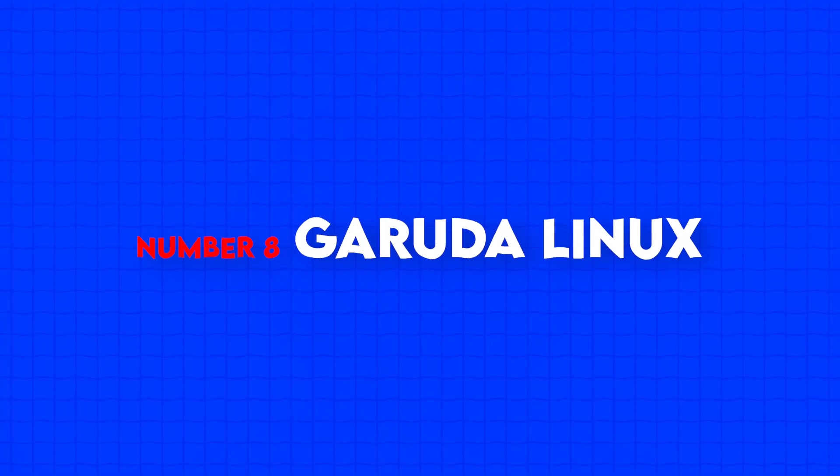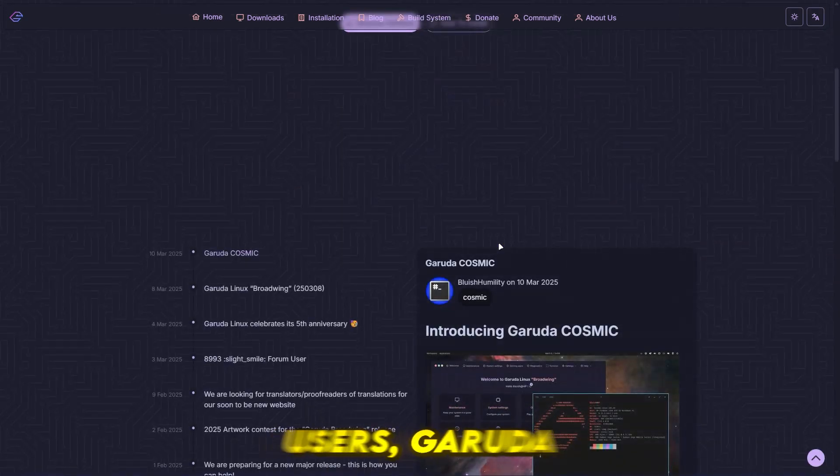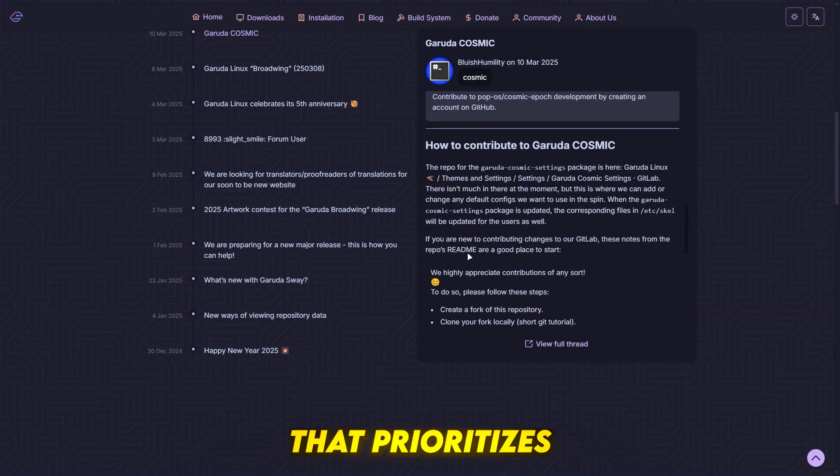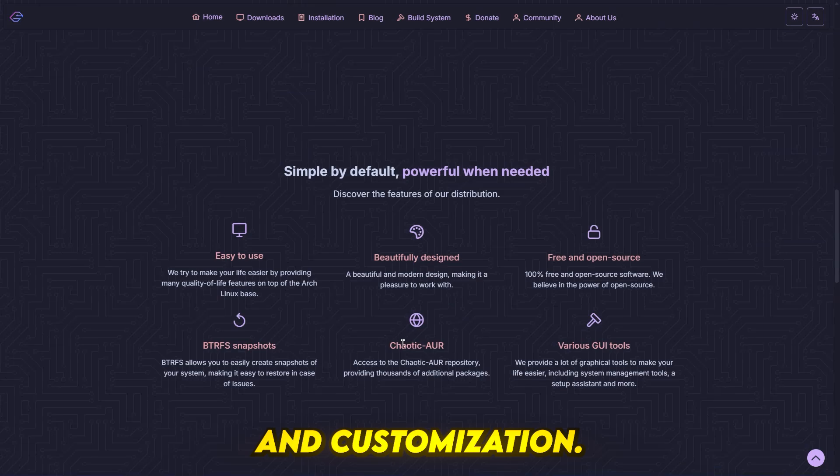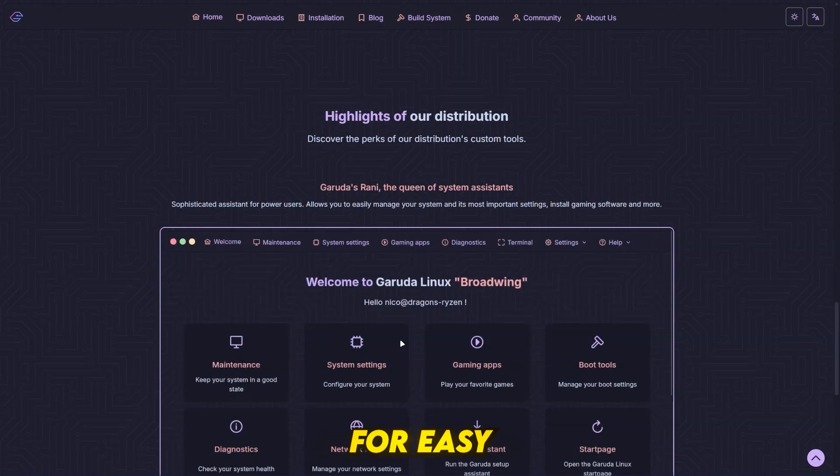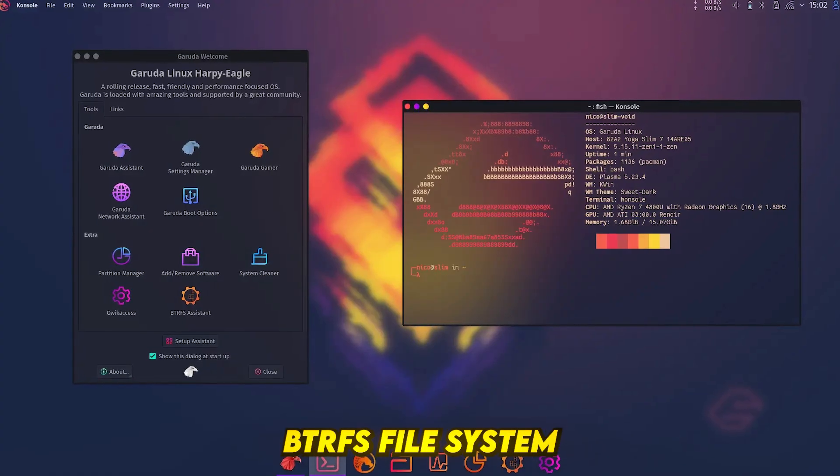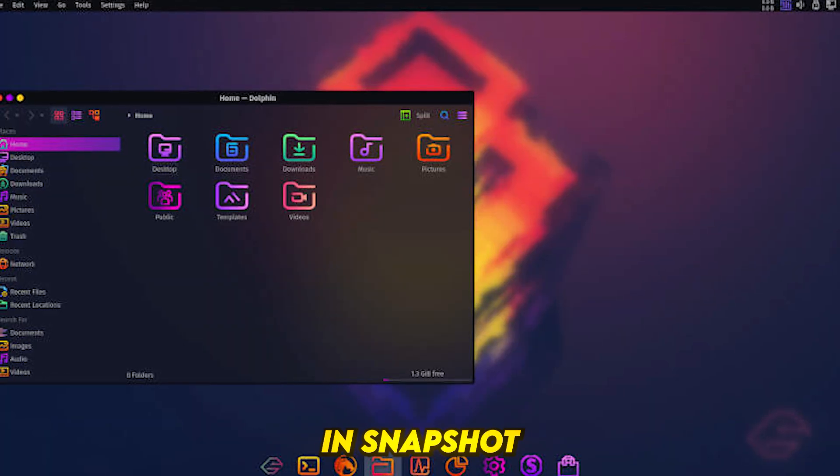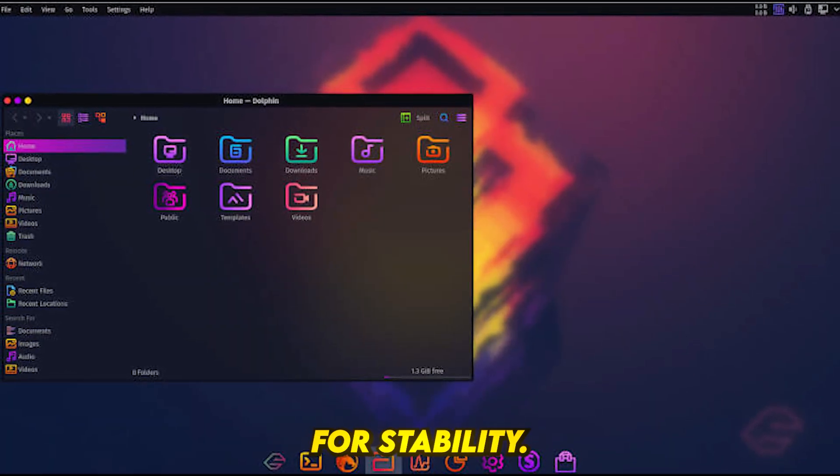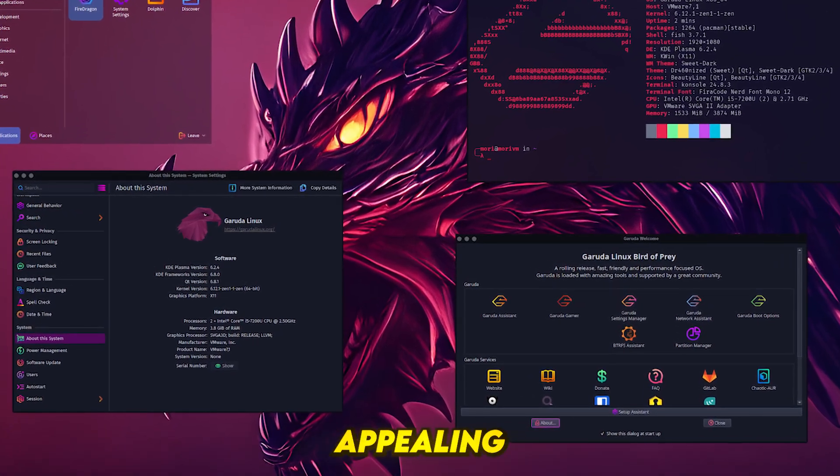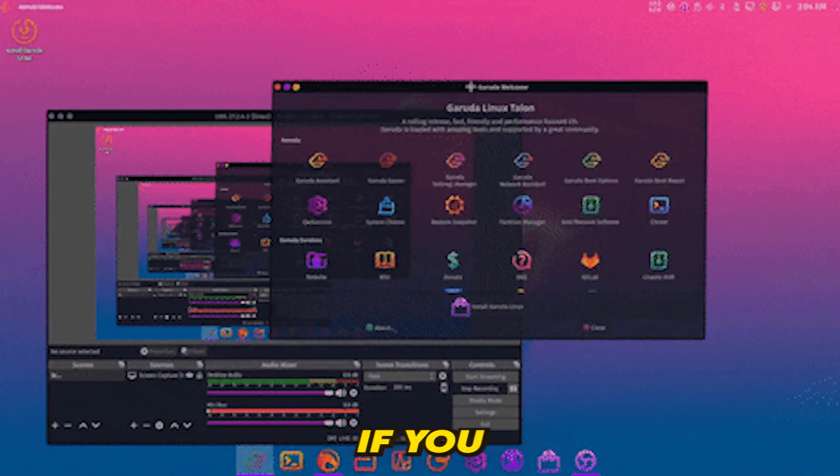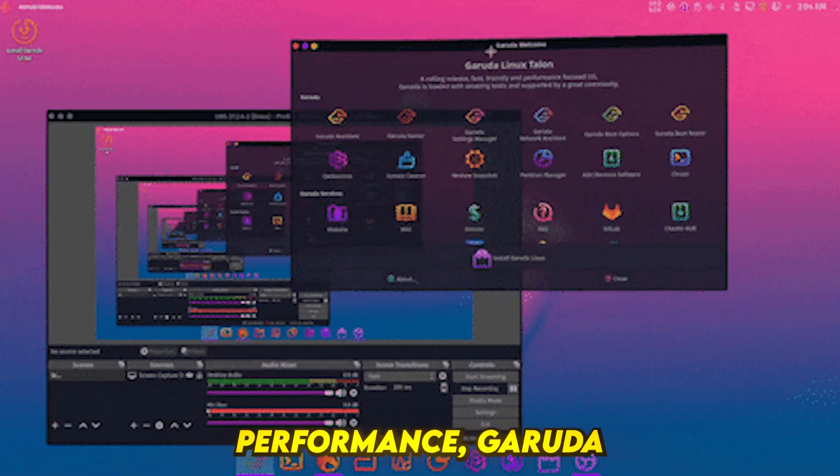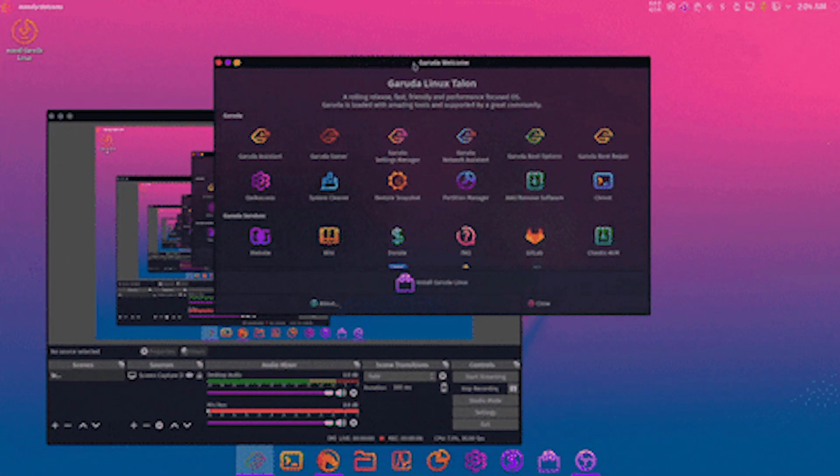Number 8, Garuda Linux. For gamers and power users, Garuda Linux is an Arch-based distro that prioritizes performance and customization. It includes the Garuda Gamer App for easy game management, BTRFS file system with built-in snapshot rollback for stability, and a modern and visually appealing user interface. If you love customization and high performance, Garuda Linux is a great pick.